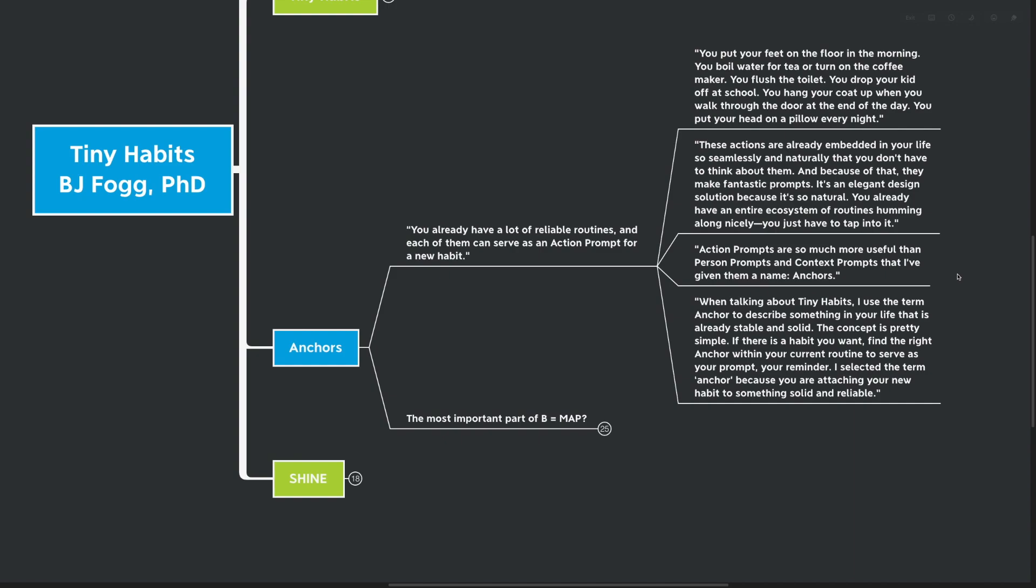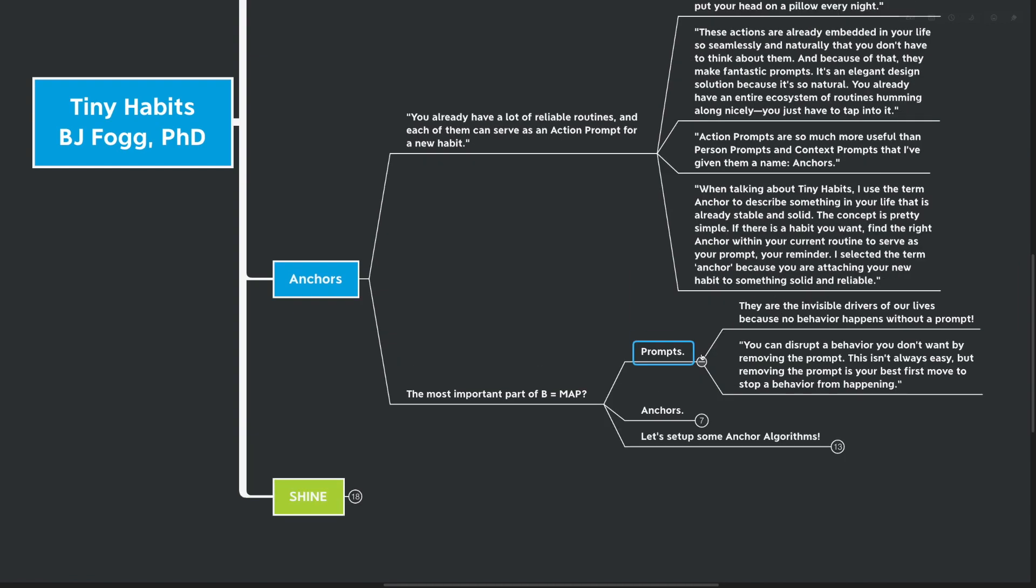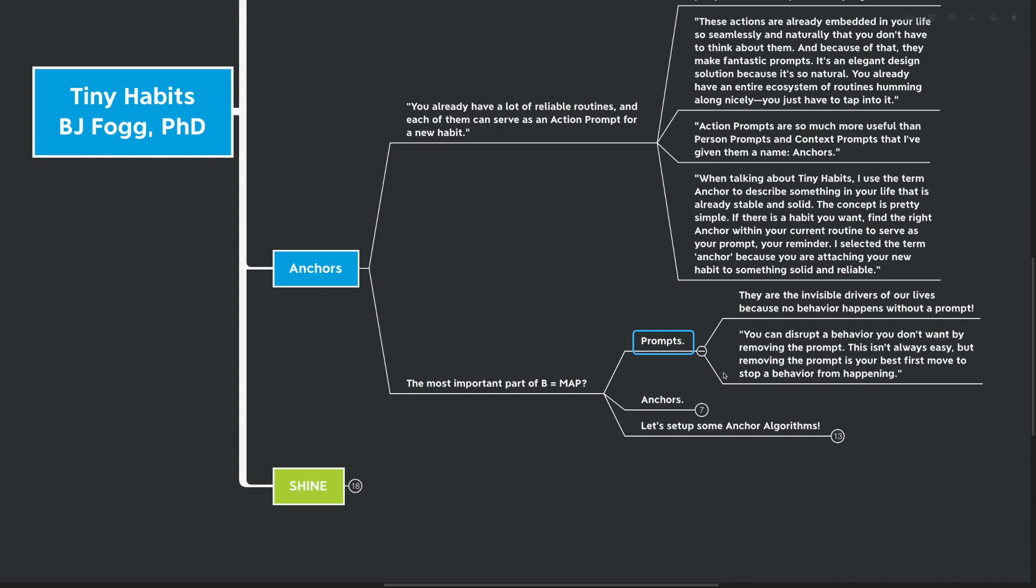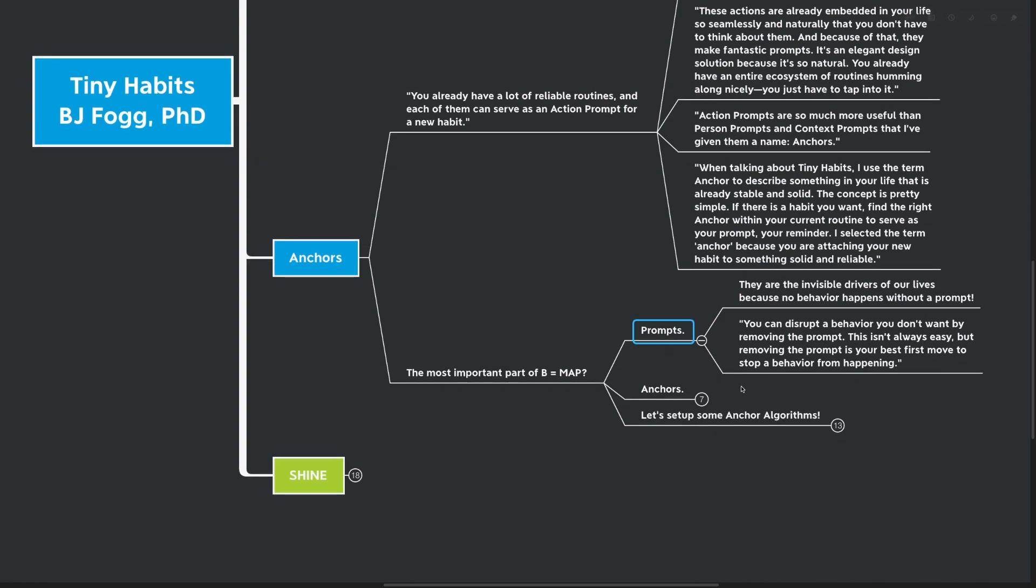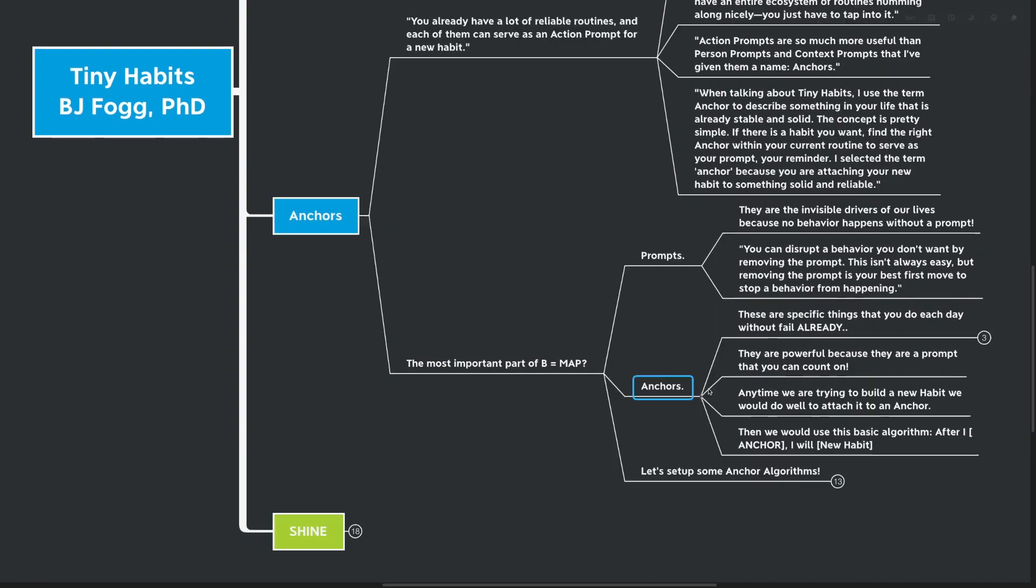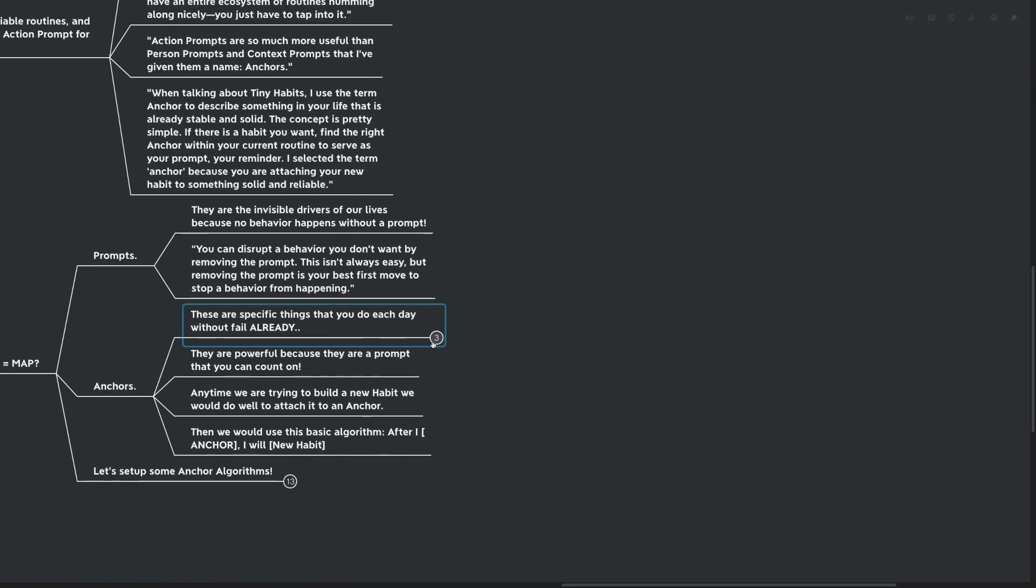The concept is pretty simple. If there's a habit that you want, find the right anchor within your current routine to serve as your prompt, your reminder. I select the term anchor because you are attaching your new habit to something solid and reliable. So for me, this anchor idea is maybe the most life-changing. Finding a routine that I'm going to do no matter what and attaching the new tiny habit to it has been game-changing for me. And why is that? Well, for me, it's because the most important of BMAP is the prompts. They are the invisible driver of our lives because no behavior actually happens without a prompt.